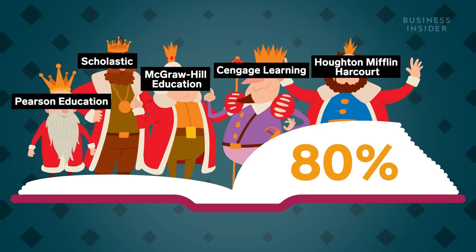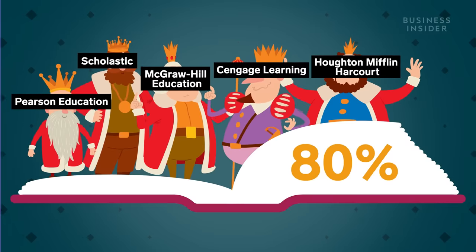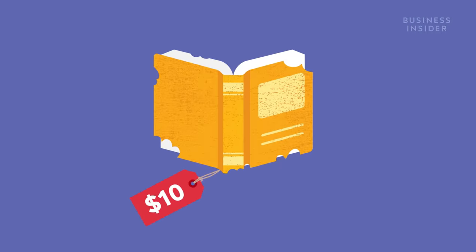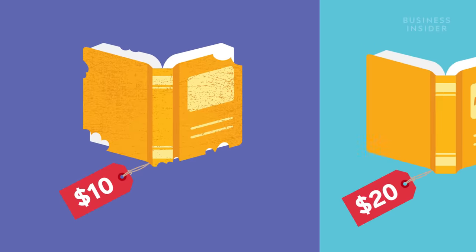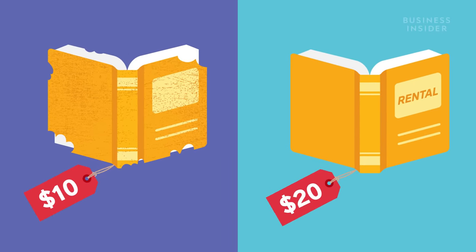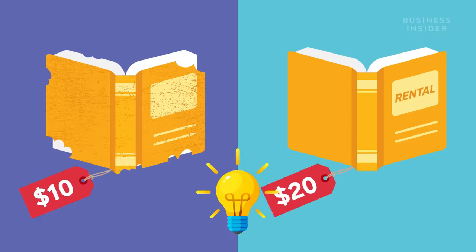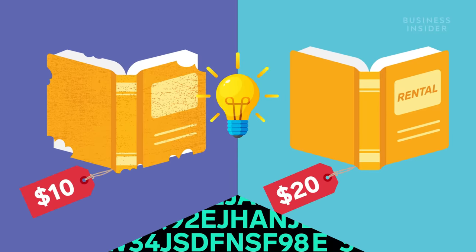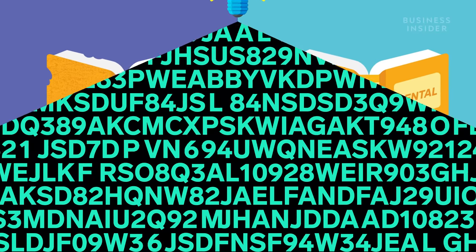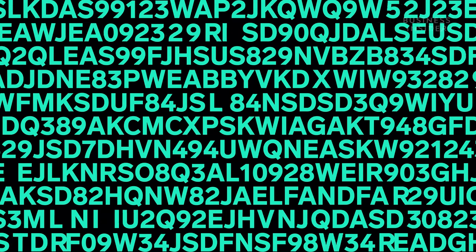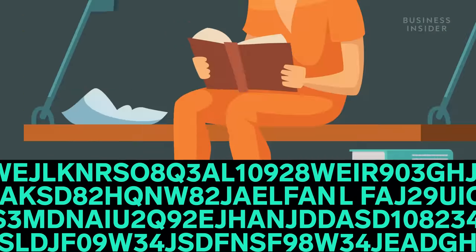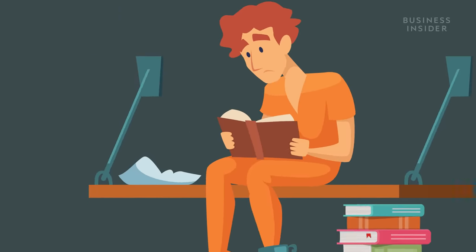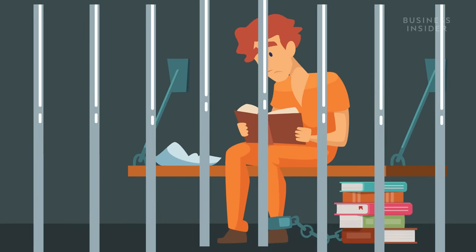To save money, college students started buying used textbooks for cheaper or rented them from bookstores. But publishers took notice and started bundling new textbooks with special codes that restricted access, forcing students to buy new textbooks at the full retail price.